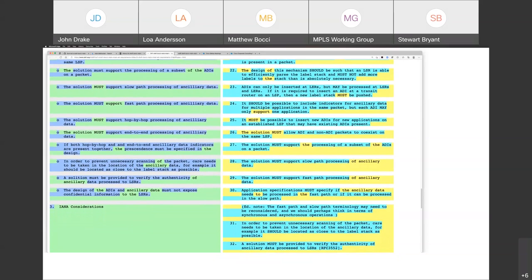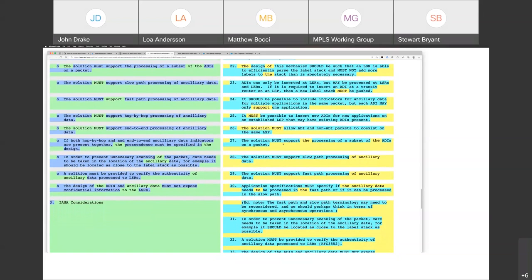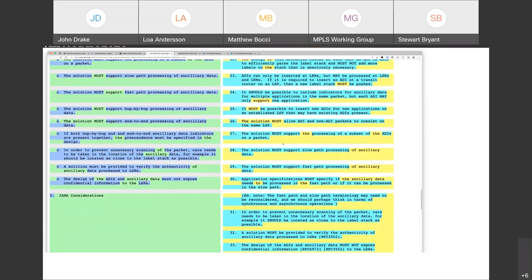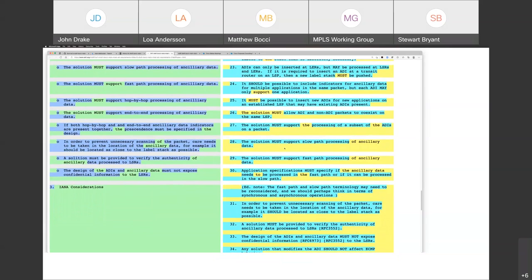Requirement 26: we don't have to put an ADI on every packet — hopefully that's a given. Requirement 27: it must be possible to process a subset of the ADIs. That may need to be modified based on the discussion about optional versus required.